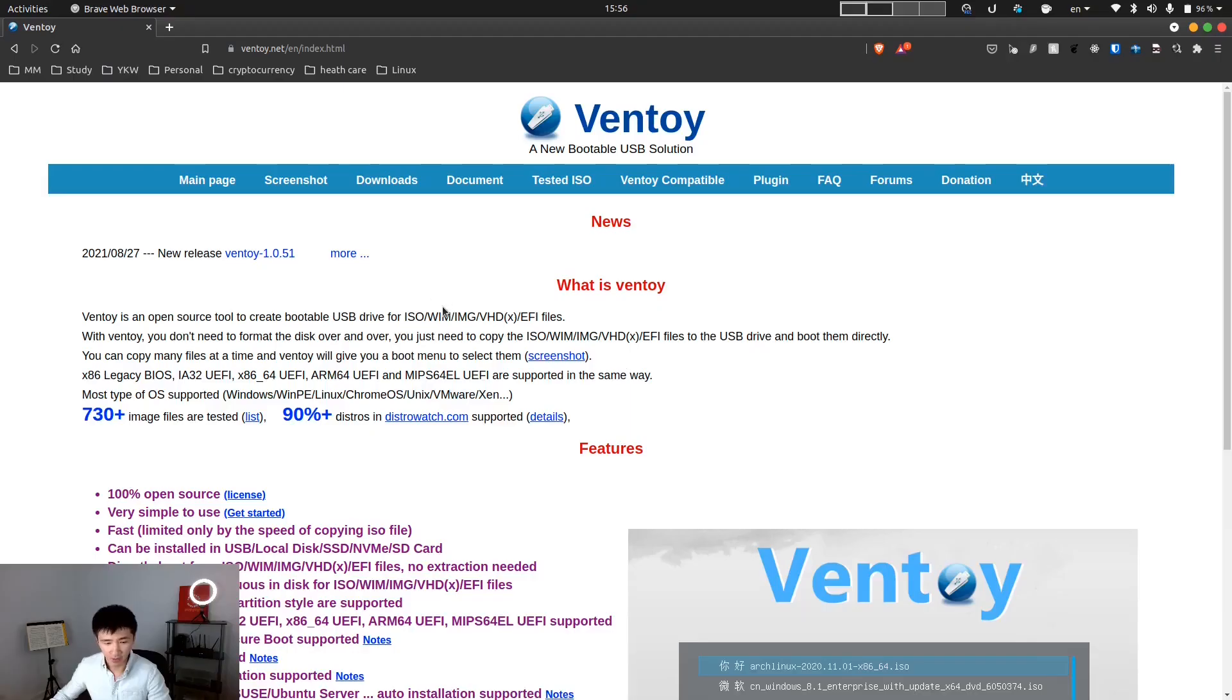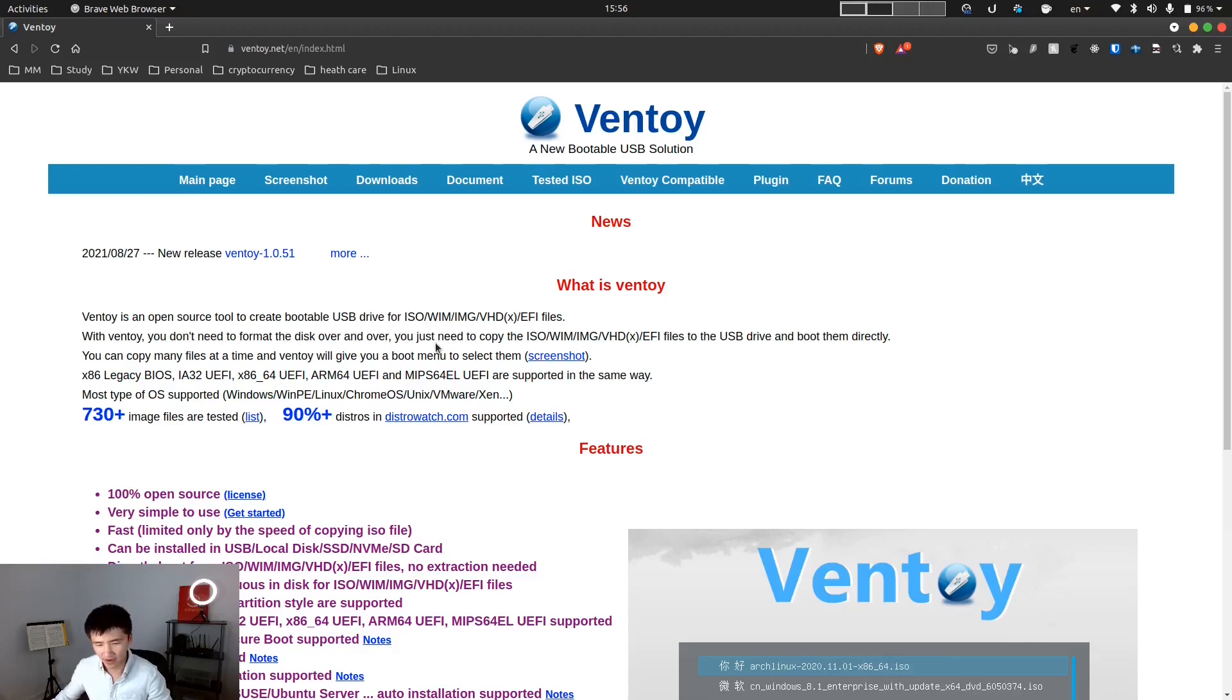The first thing I want to introduce is called Ventoy. It is a tool which will eliminate your need to burn your USB drive whenever you want to switch your system. This is their website. In their own words, you don't need to format the disk over and over. You just need to copy the ISO files to the USB drive and boot them directly.